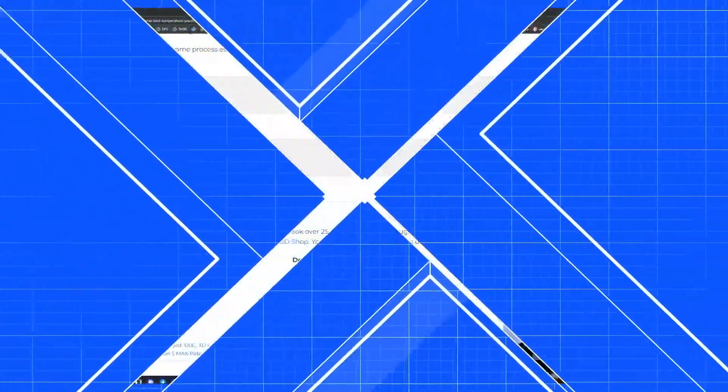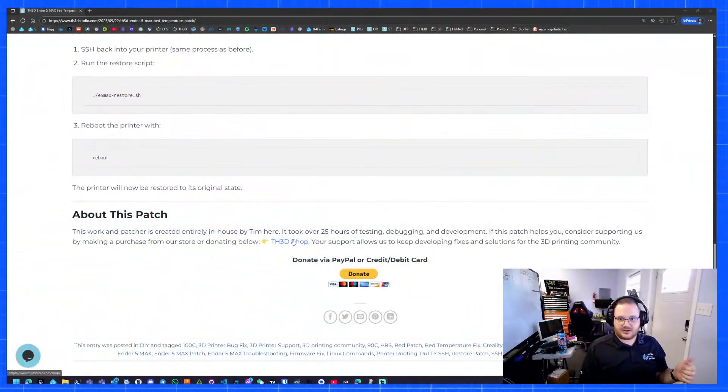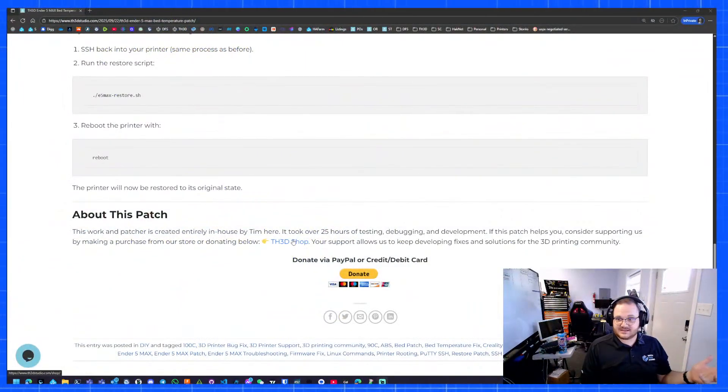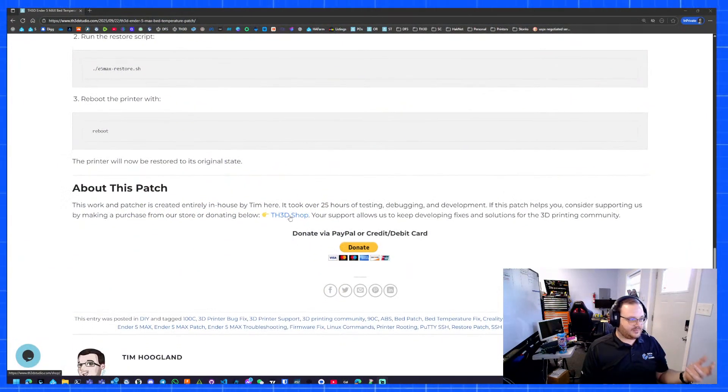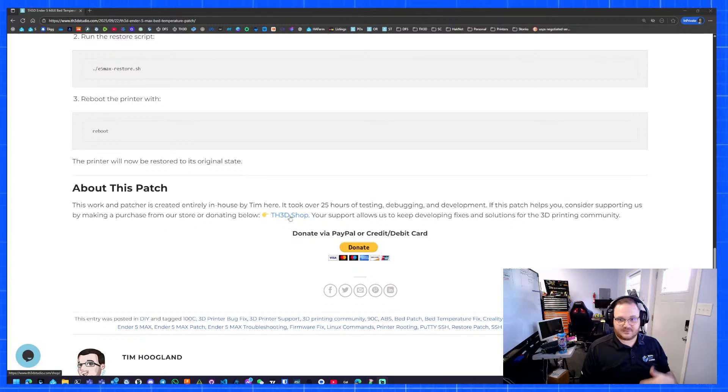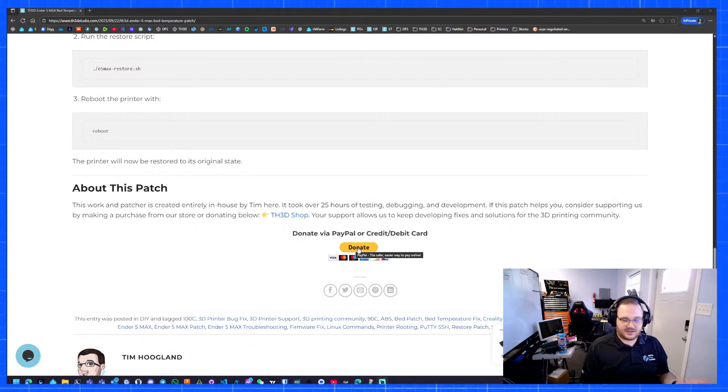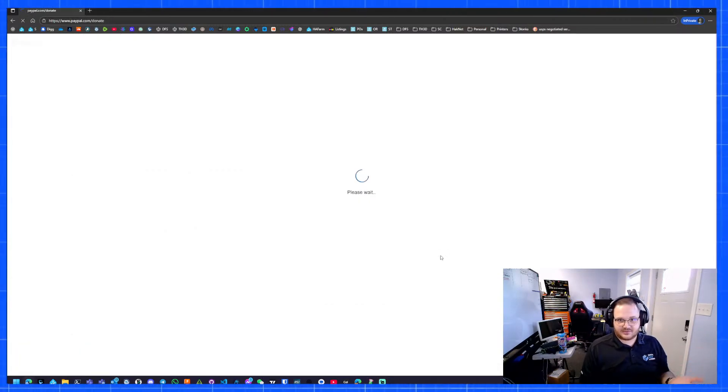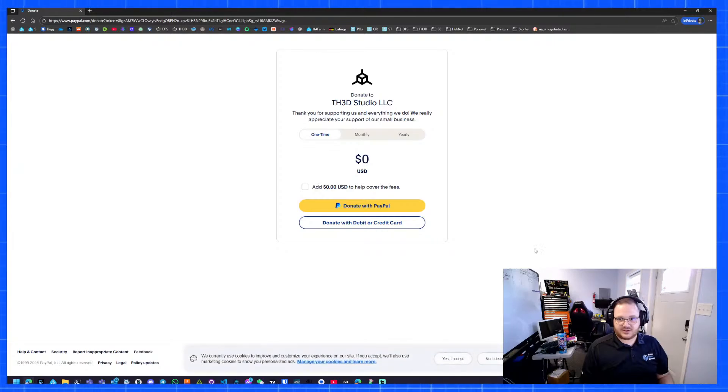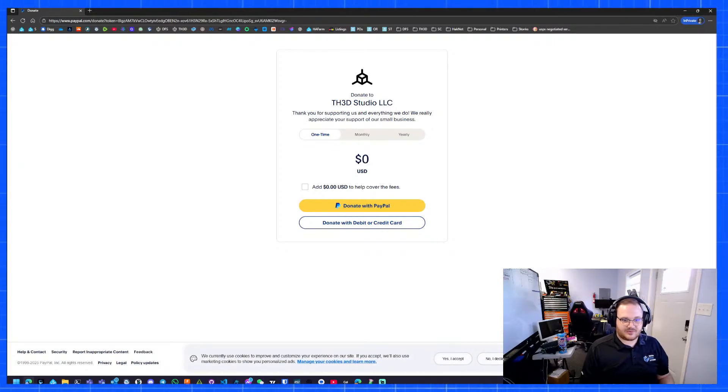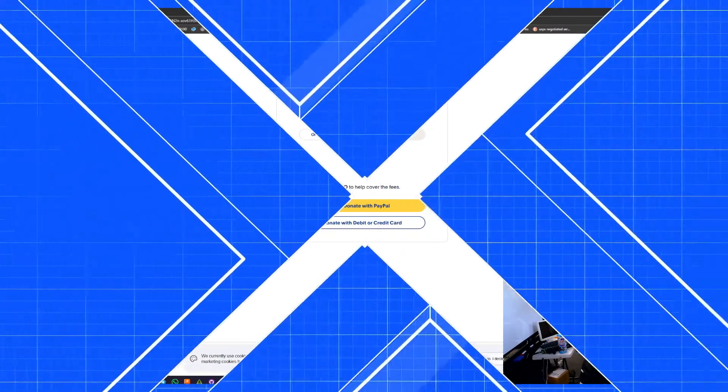Hopefully you guys appreciate the time I spent on this. I seriously put into this over 25 hours. If you guys do want to support my work, on that page where the directions are at the bottom, I've got a note here. If you guys want to buy stuff, we sell things and that goes towards paying for my time to do stuff like this. If you don't want to buy anything, you want to just donate, you can click here and it'll take you to a PayPal donation page. I hope this was short and sweet and got the point across of how to do this. If you guys have any questions or issues, go ahead and leave a comment.